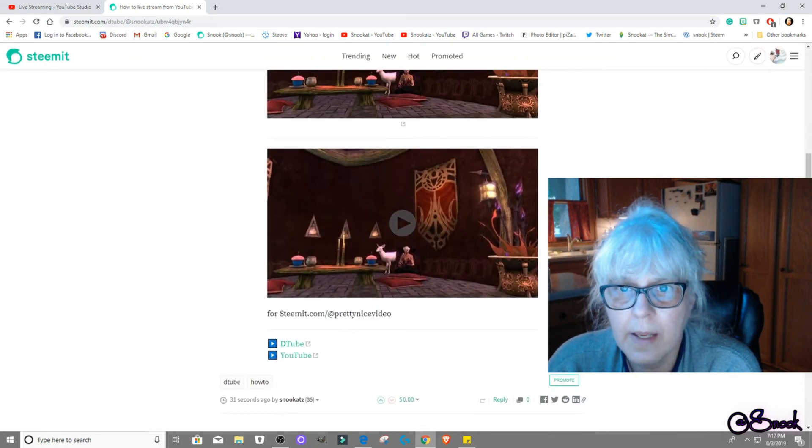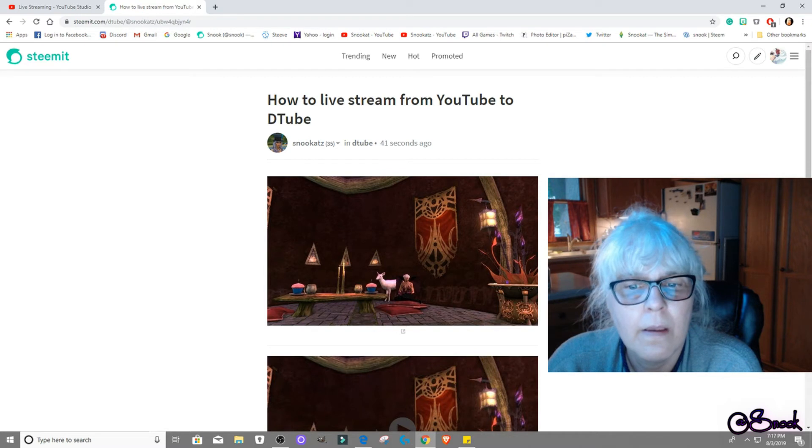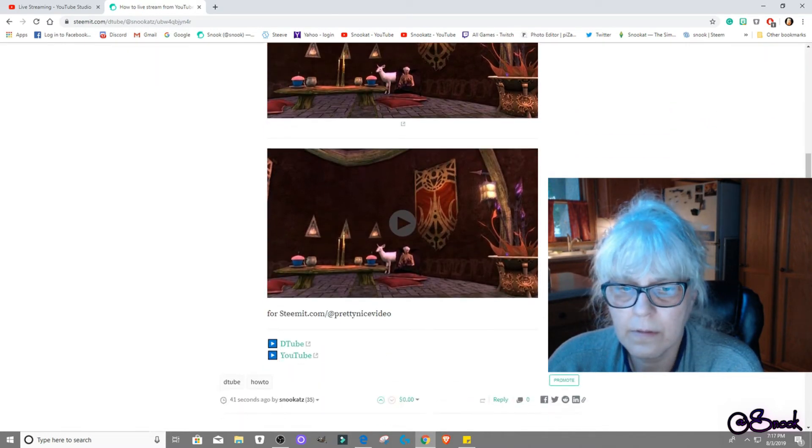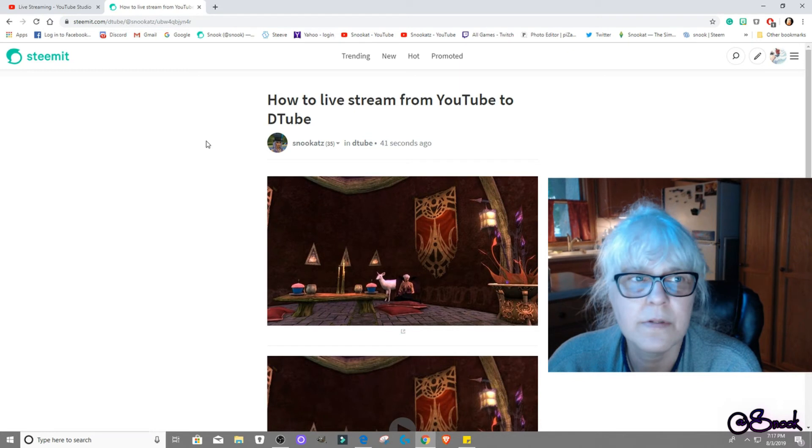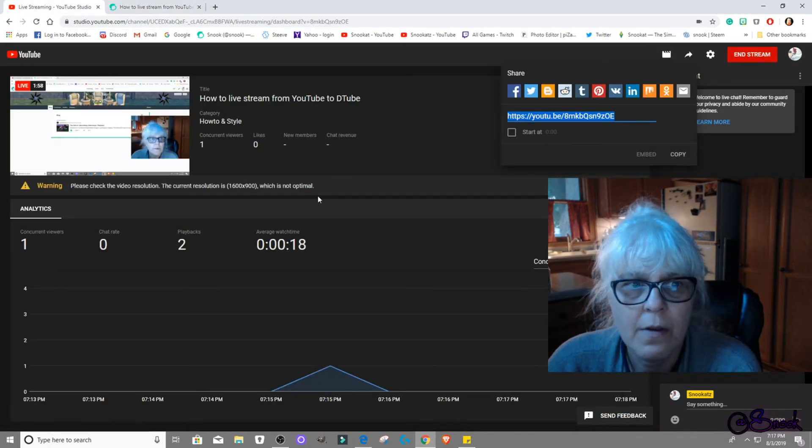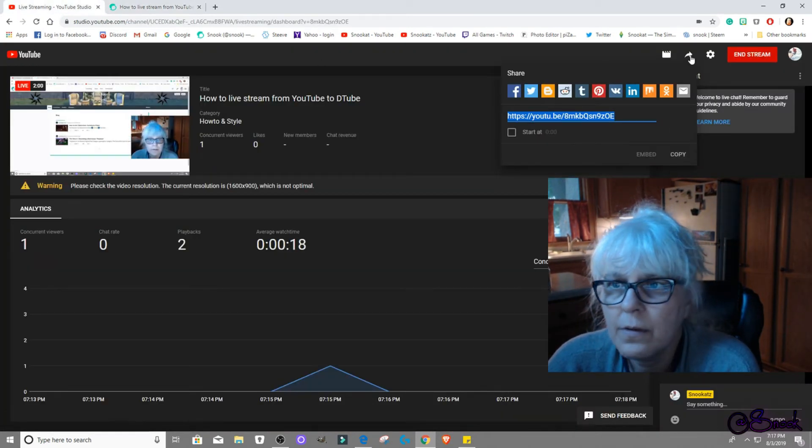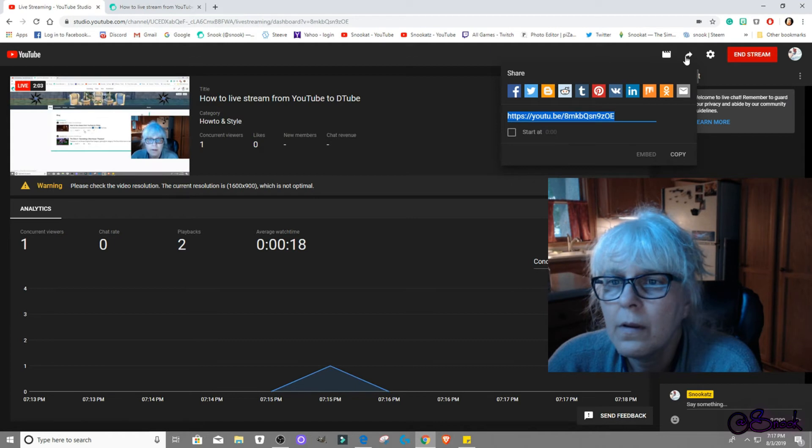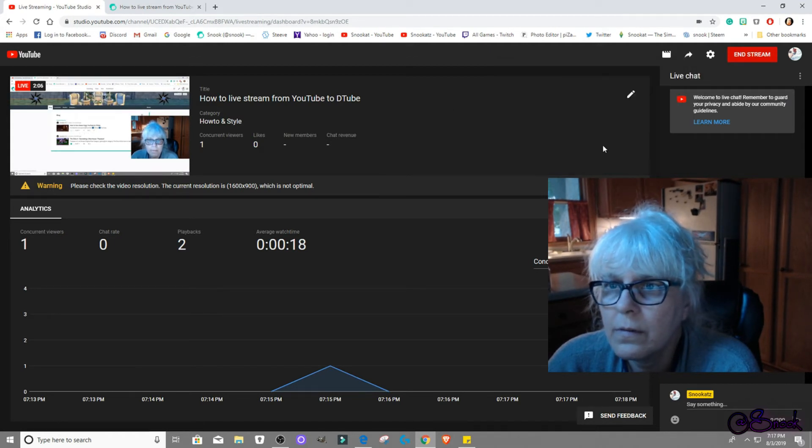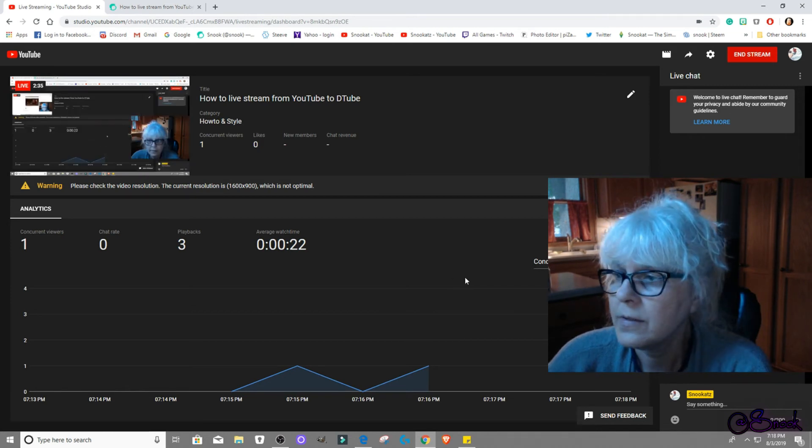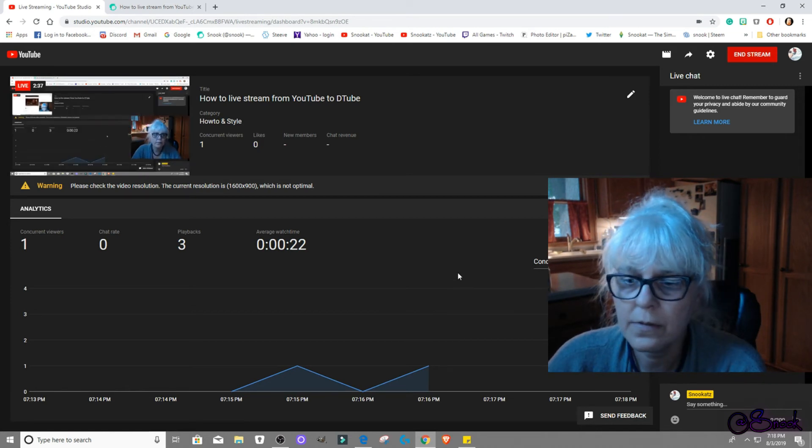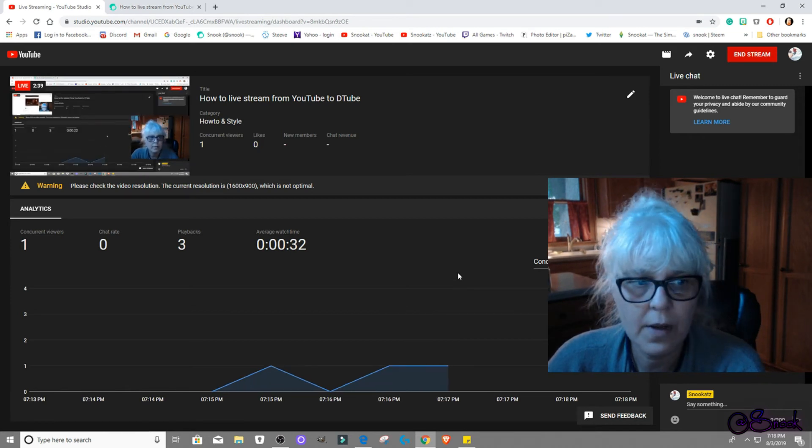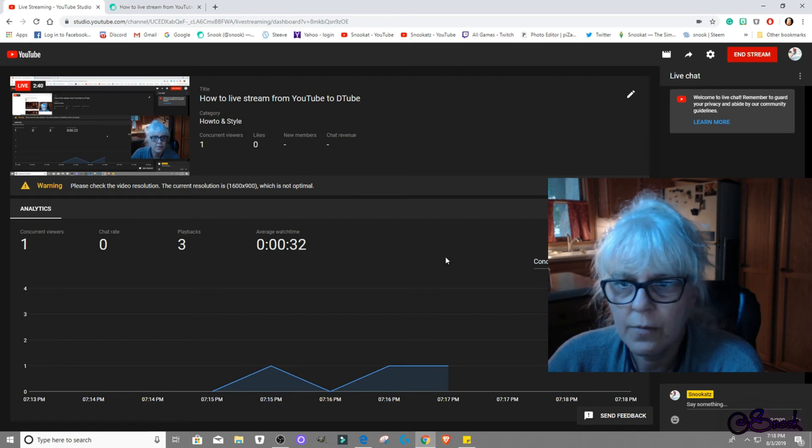And you can't edit it or anything until it is all finished and then it renders. And it does take a while for it to render. And we can close that. That's it.